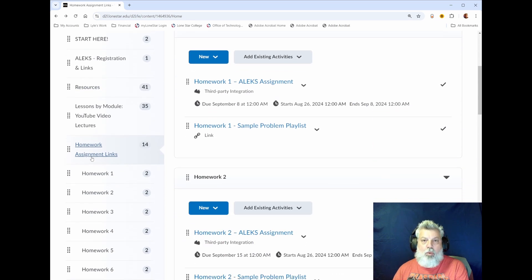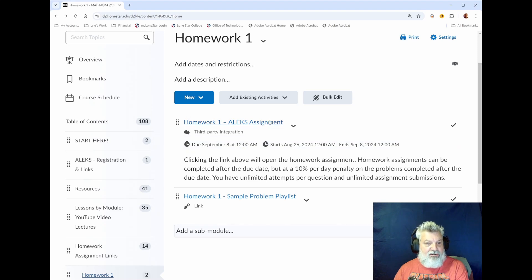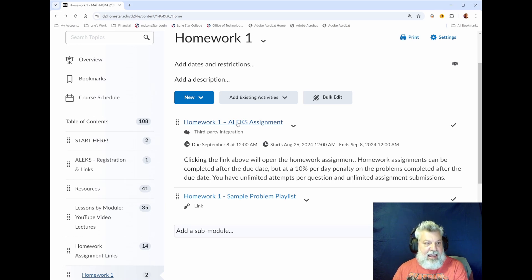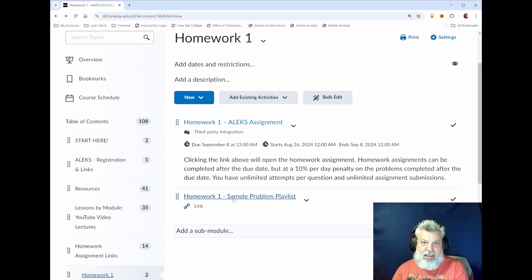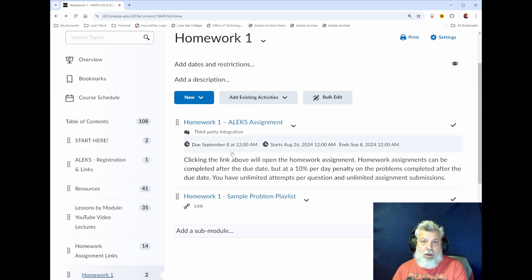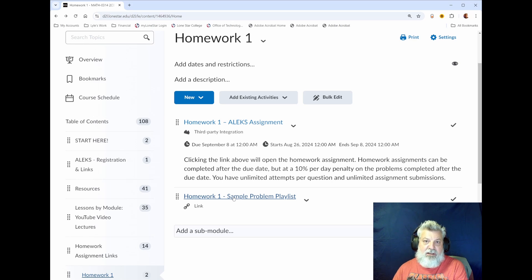Moving on to the Homework Assignments module. I have a sub-module for every homework assignment. If you click on homework one you'll see a link to the assignment, and clicking that link will take you directly to the homework in ALEKS. The link below that goes to my YouTube channel and opens a playlist with an example of every problem covered in that homework. So if you're working on, say, problem 13 and don't understand it and the ALEKS help isn't helping, open that playlist, find that problem, and watch me work one like it.